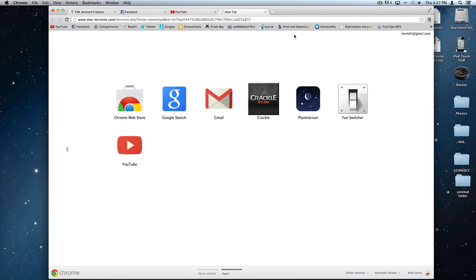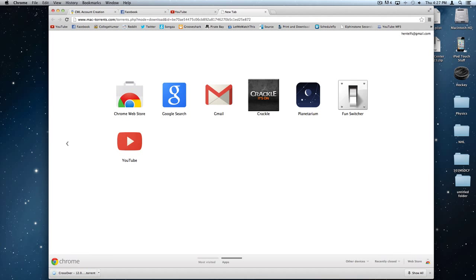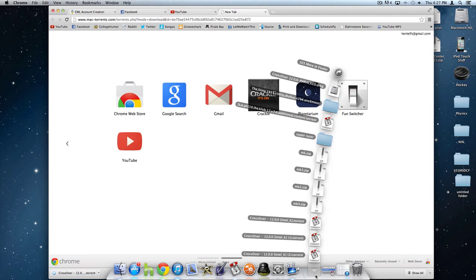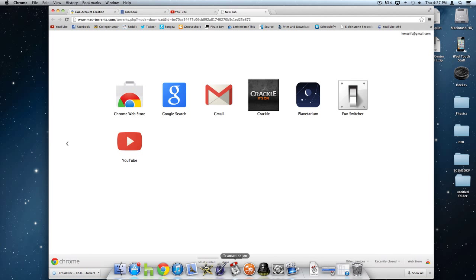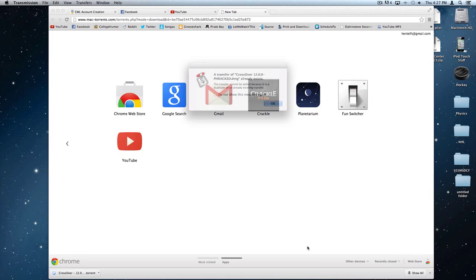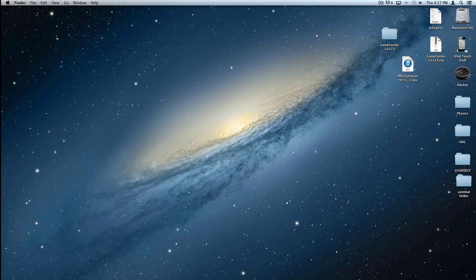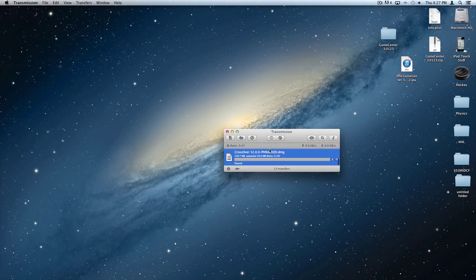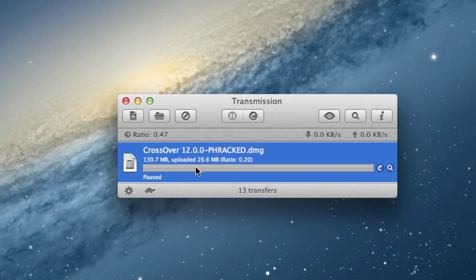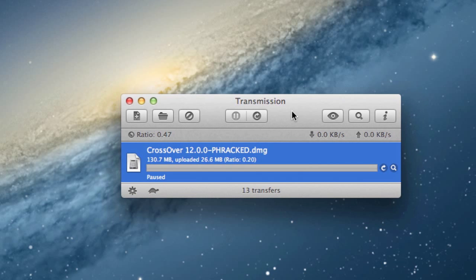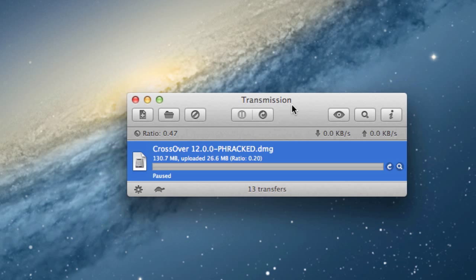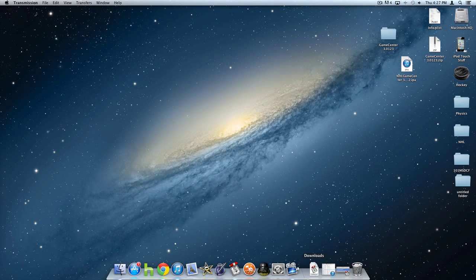Installing CrossOver is fairly straightforward. Just go to the link in the description and a download should pop up right away. Open it — it's a torrent file, so you'll need a BitTorrent client such as Transmission. Once that's finished downloading, it's about 26 megabytes depending on your connection speed.